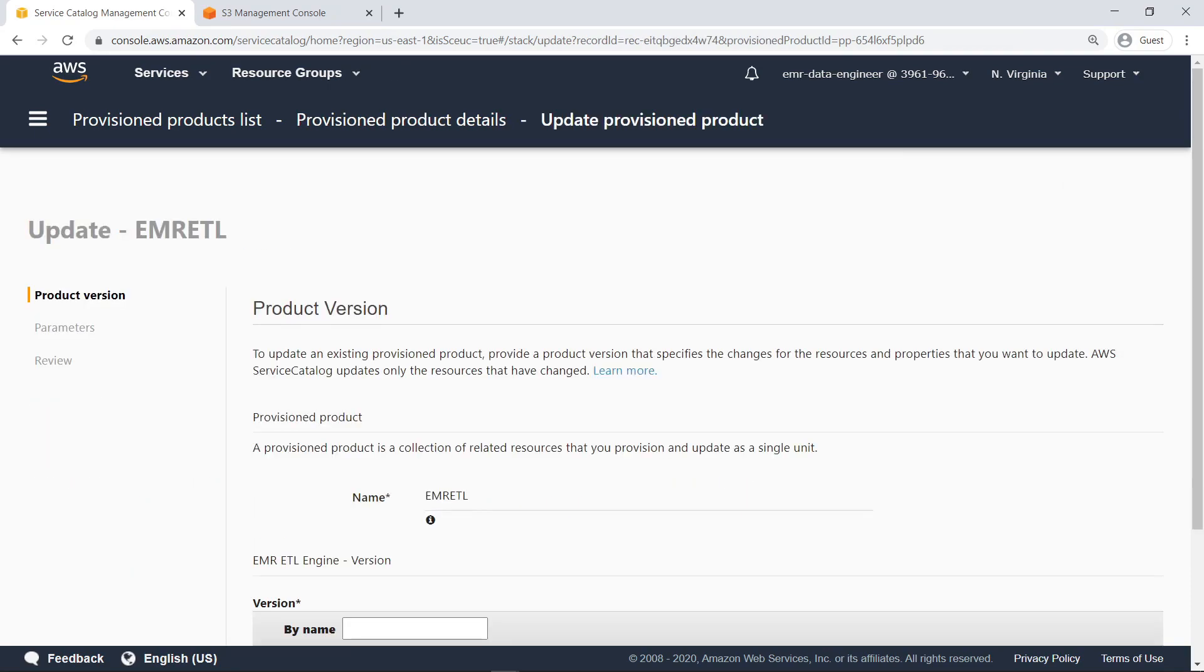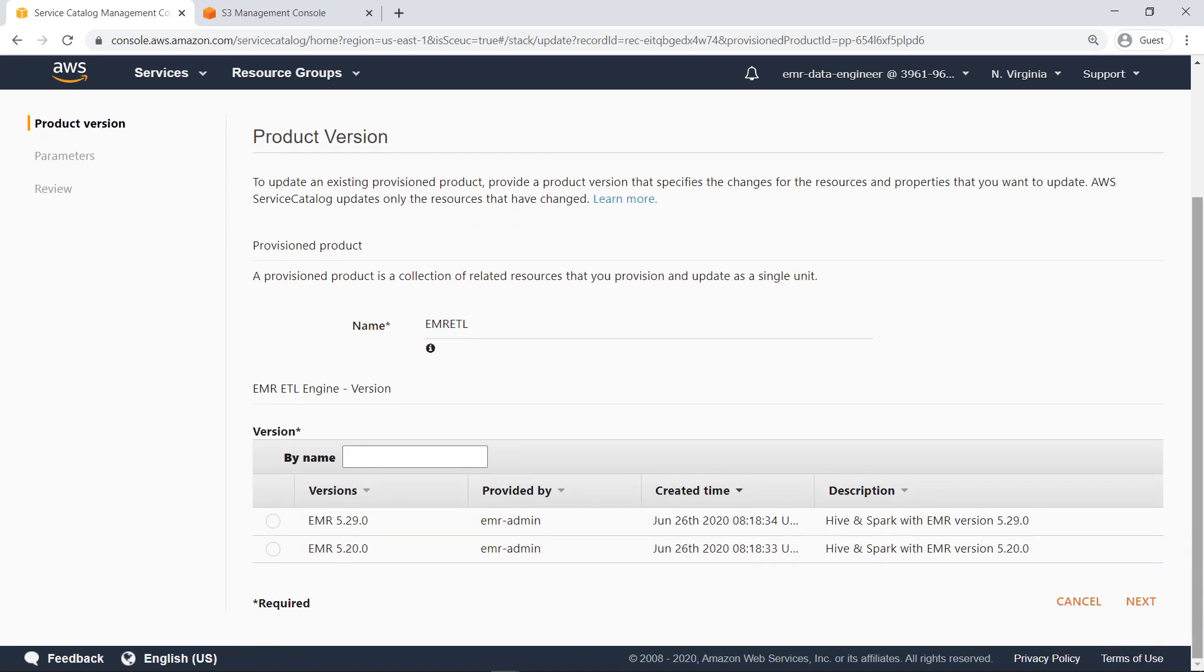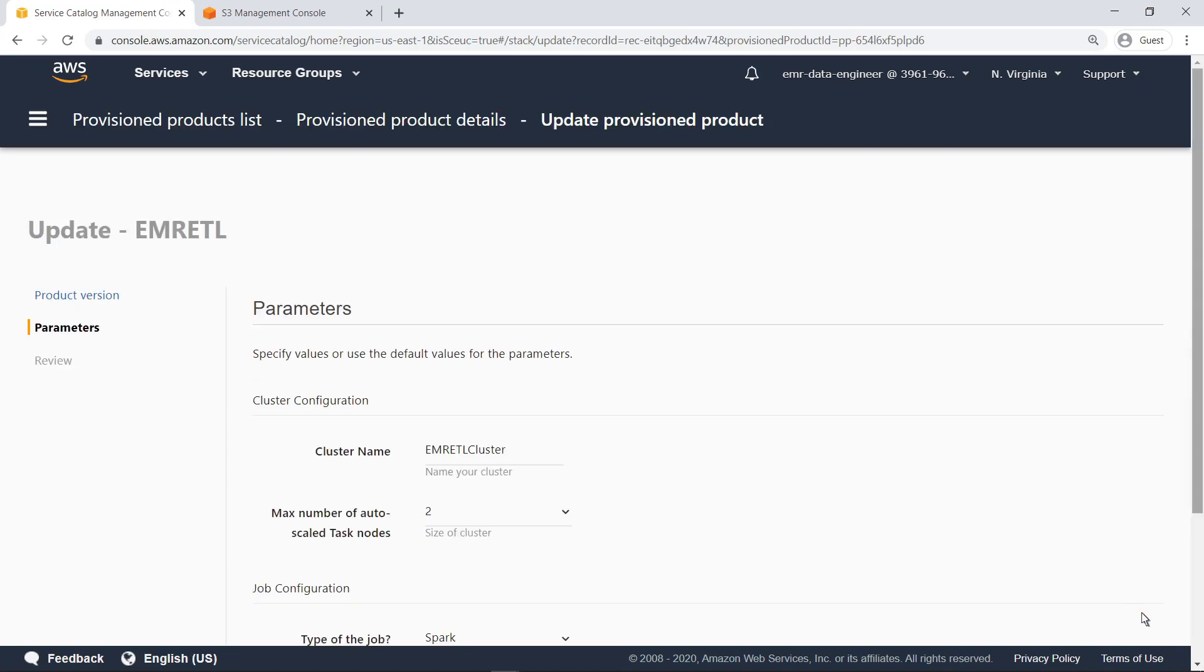From the Update page, users can change any of the parameters they initially set for the provisioned product before submitting the new job. Let's use the same EMR version we previously selected. Because we are updating a provisioned product, the same cluster will be used for the job.